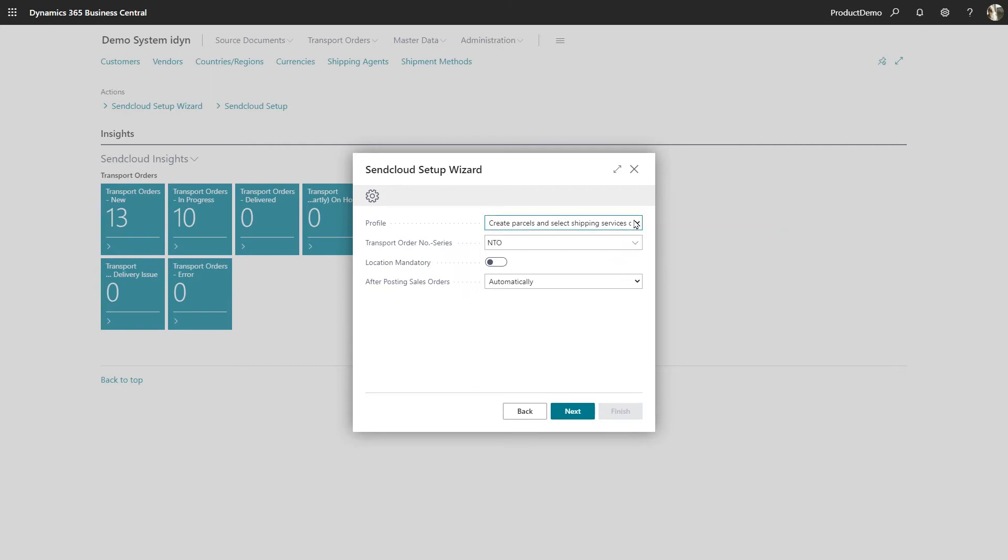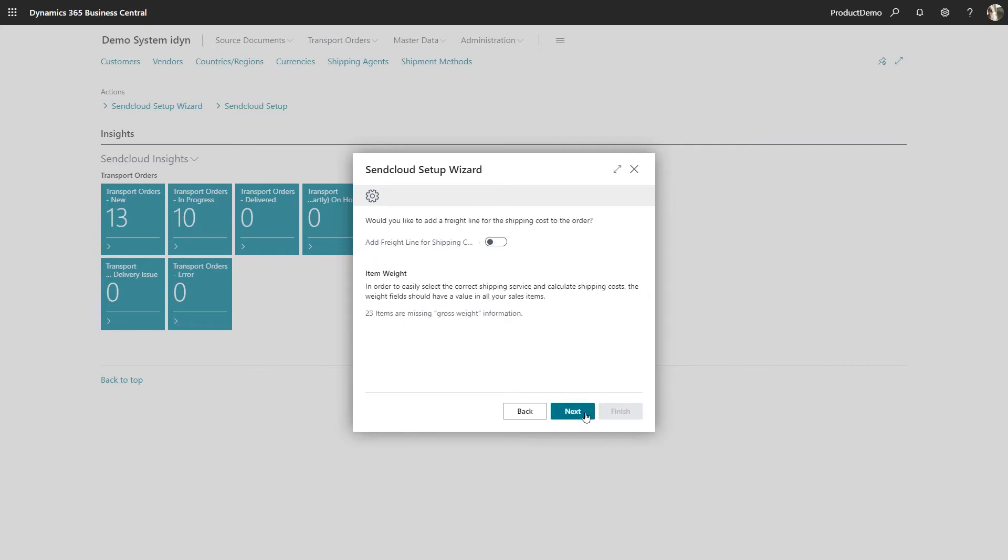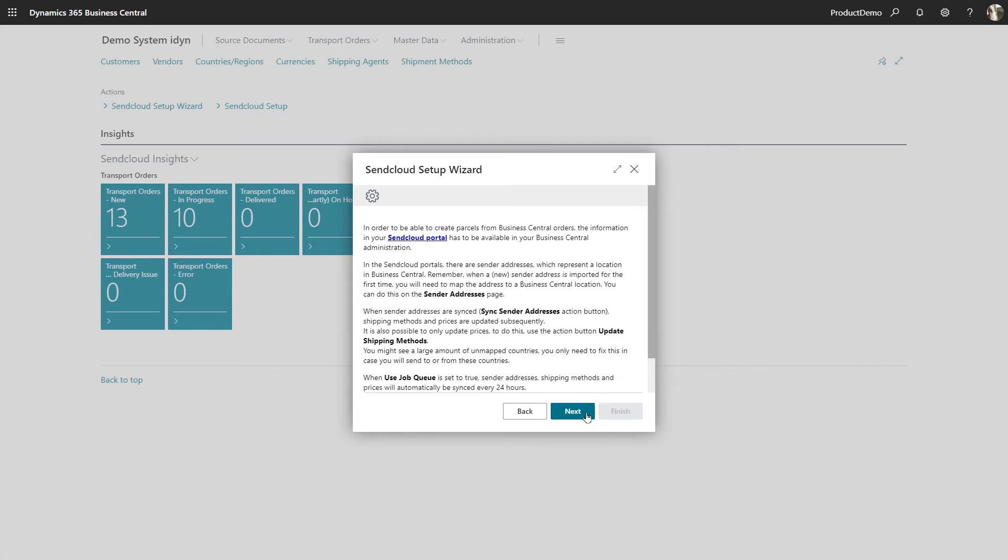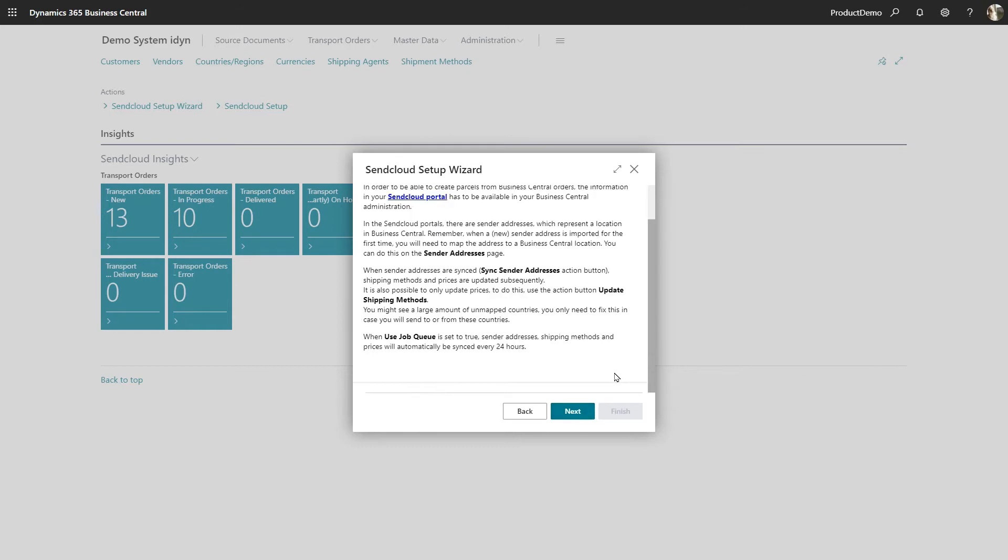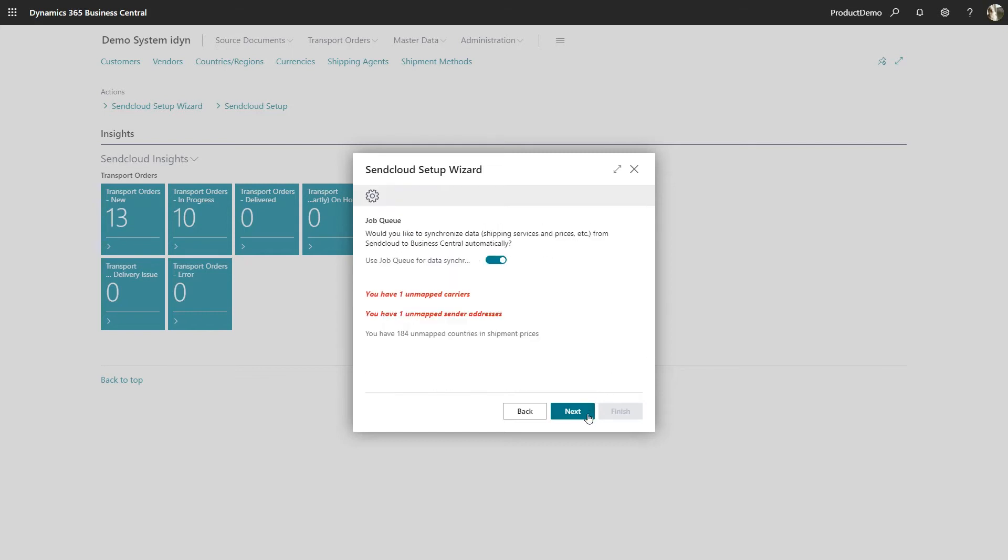Next you can enter the transport order number series. You can set the label type in the next step.